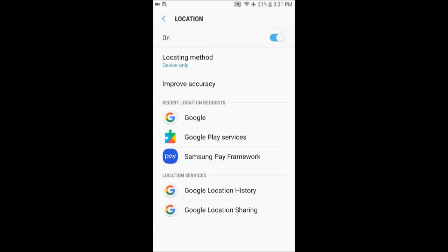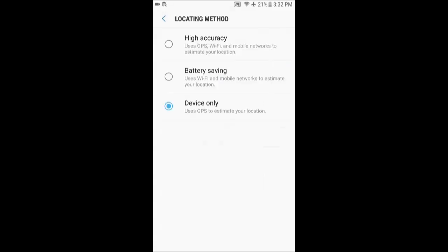If you don't have improved accuracy but you have a mode or you have location method in the newer Android, press the option and you will see three options: high accuracy, battery saving, and device only.